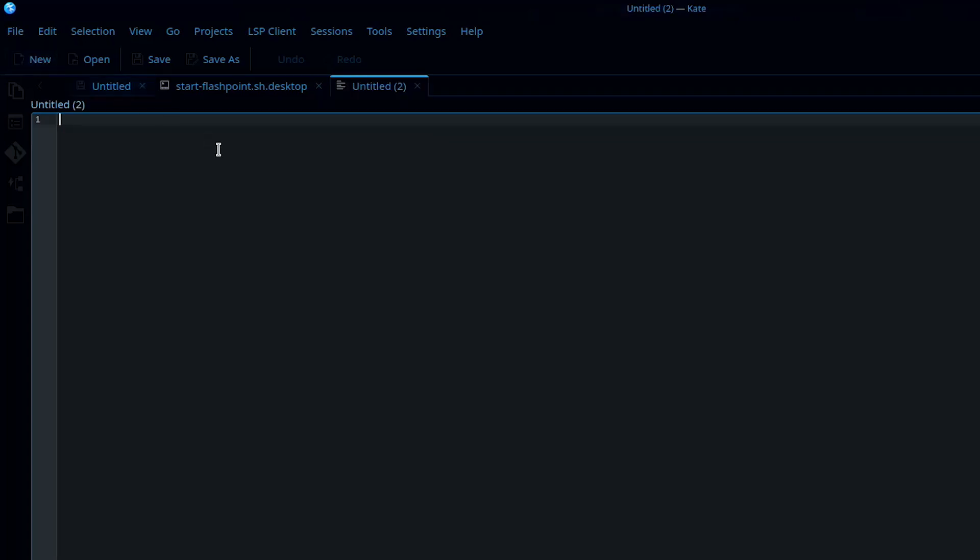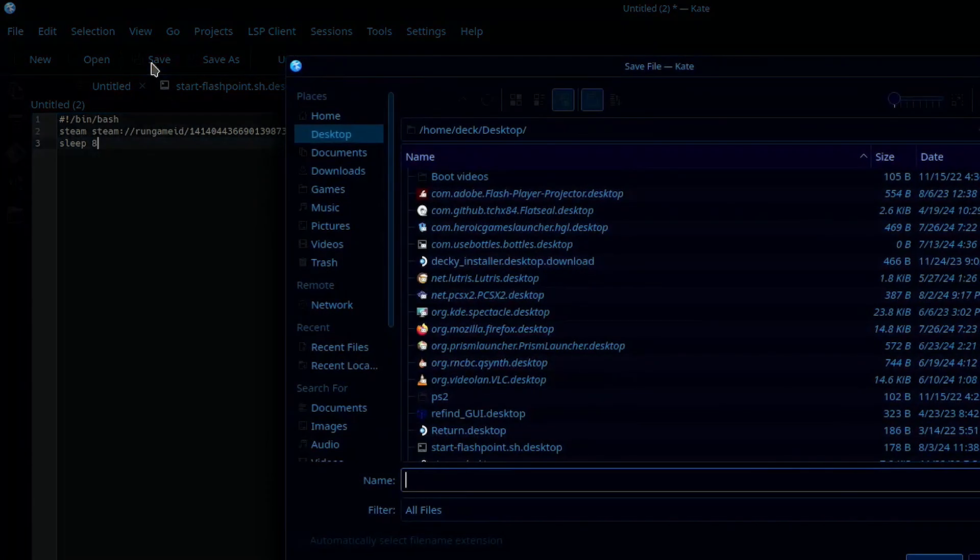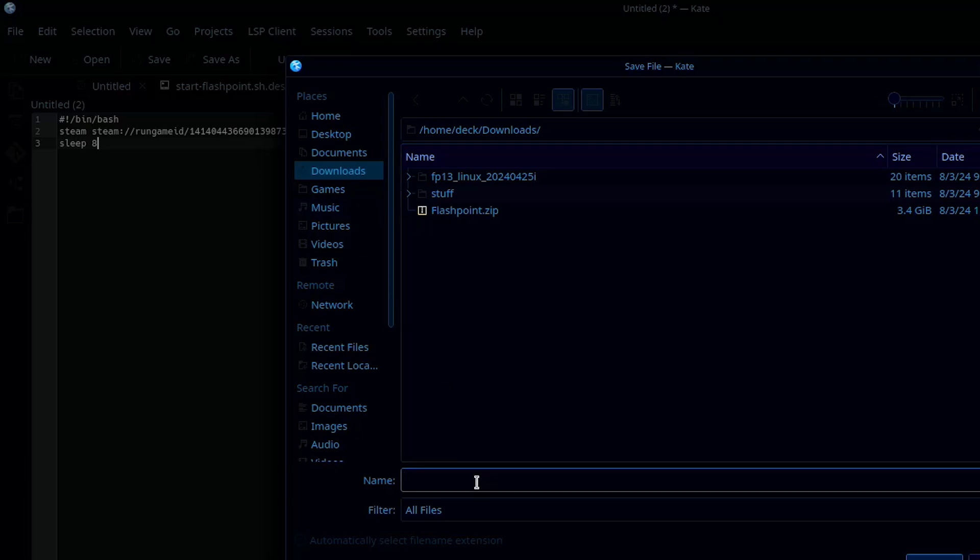Now we're going to create two scripts. The first script is going to open that shortcut you just created in Steam. On the first line, we're going to type number sign, exclamation mark, forward slash bin, forward slash bash. Then hit Enter and paste the command you copied from the shortcut. Hit Enter again and type Sleep 8. Now save this file as Open-Unity.sh.